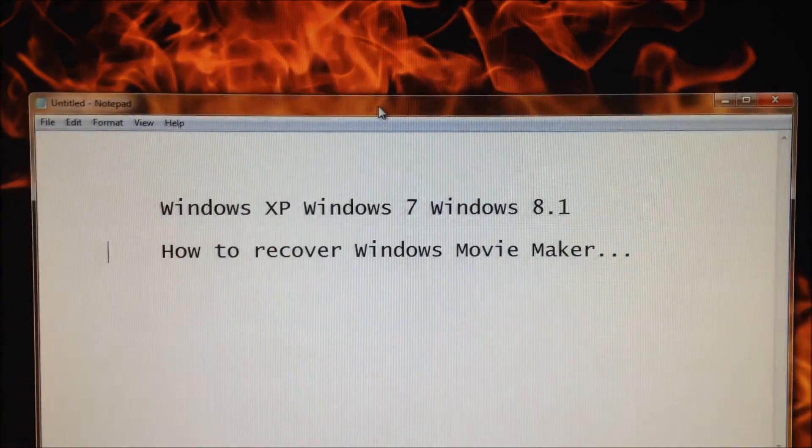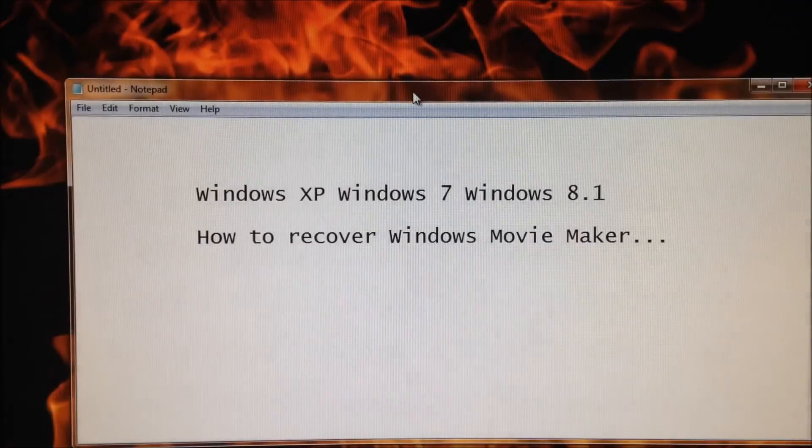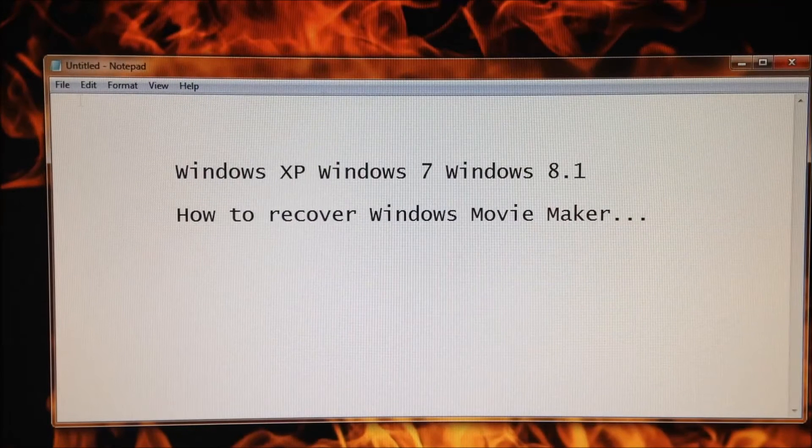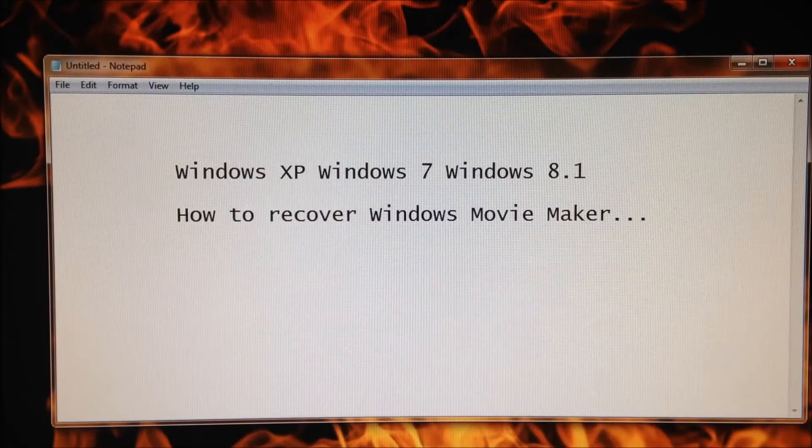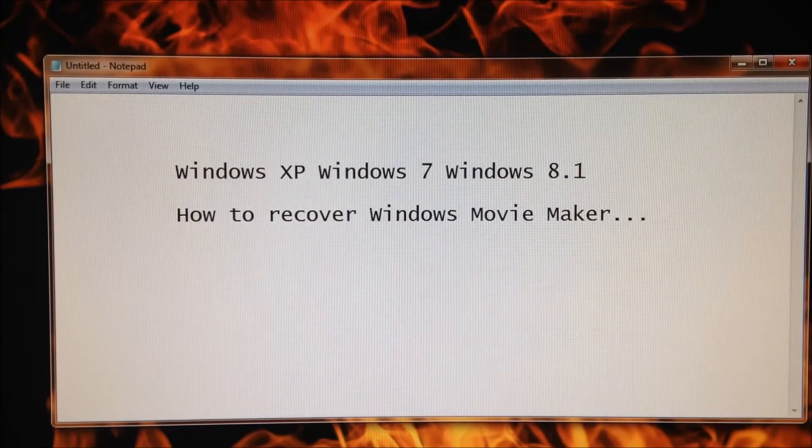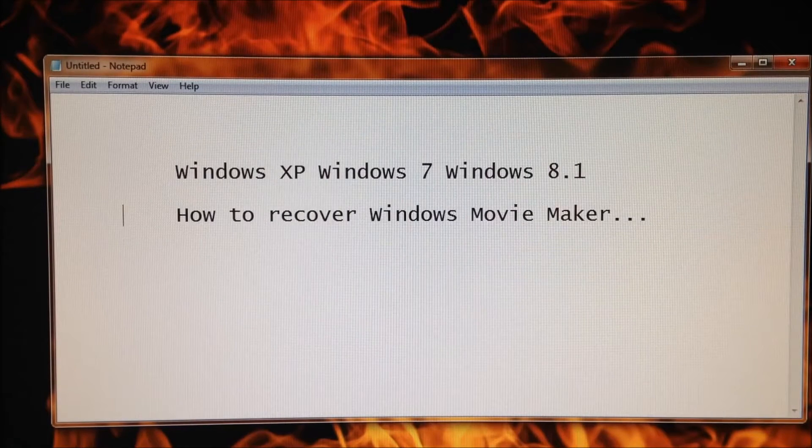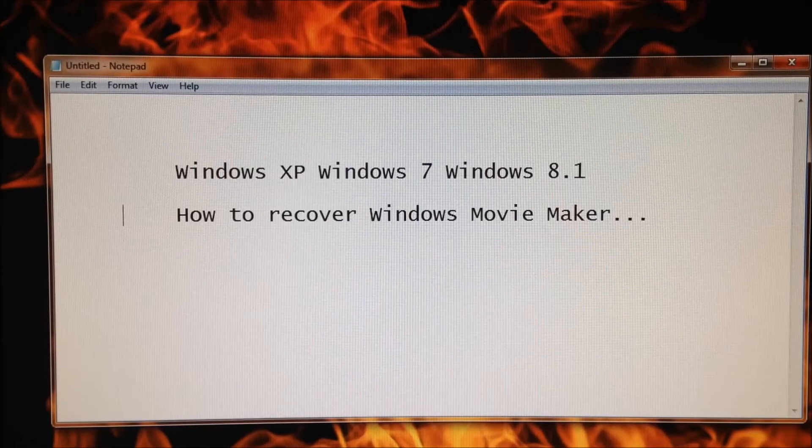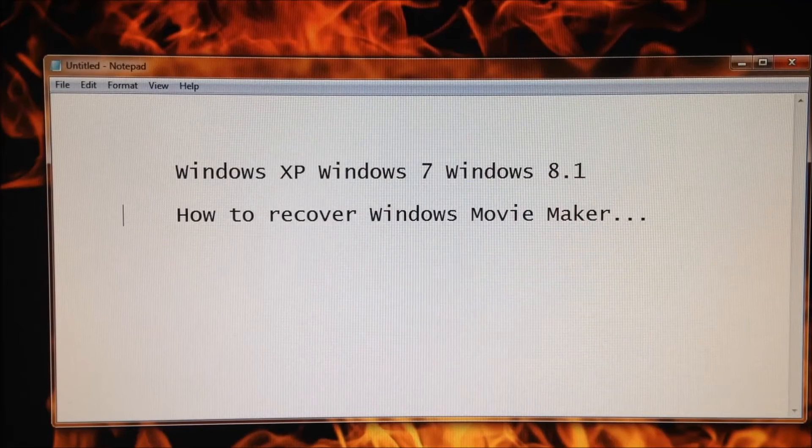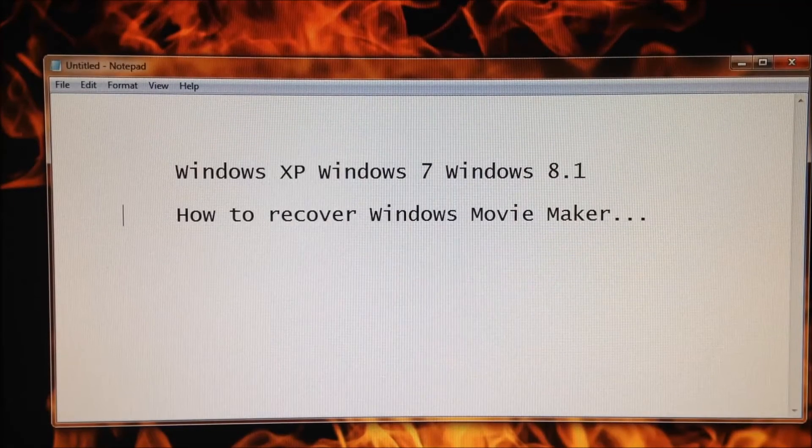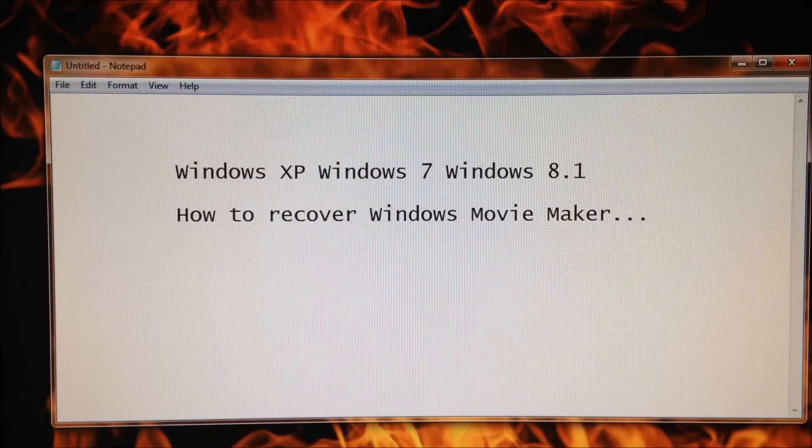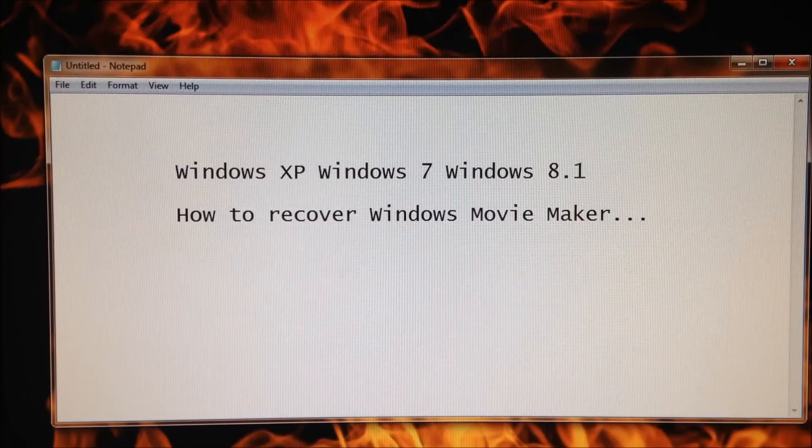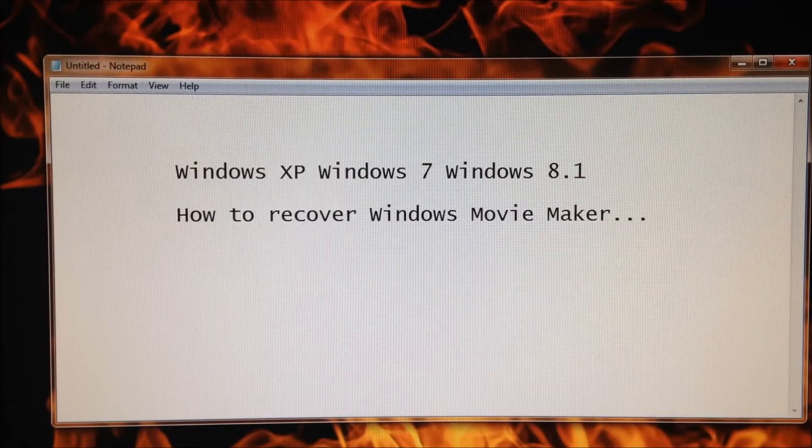Here's how to recover Windows Movie Maker on Windows XP, Windows 7, and Windows 8.1. What you need to do is click on the Start button on the lower left. Windows 7 has the little round globe, Windows XP has the Start button. Then you'll have a little box where you can type in information and it searches for files.